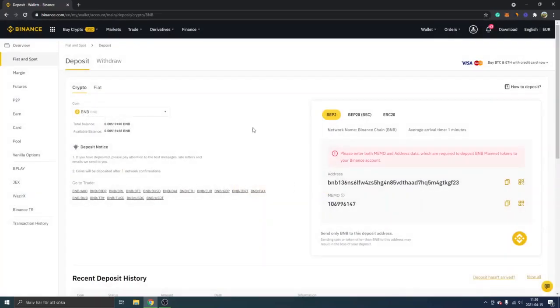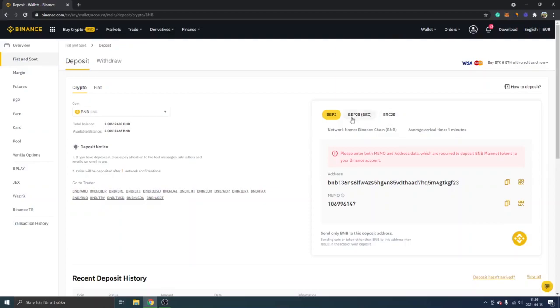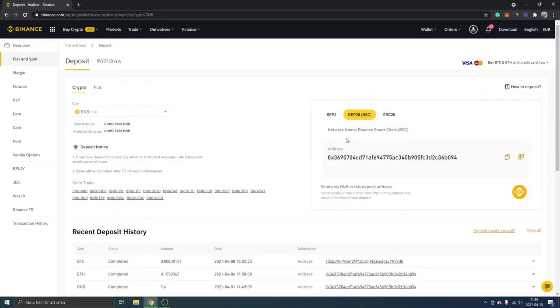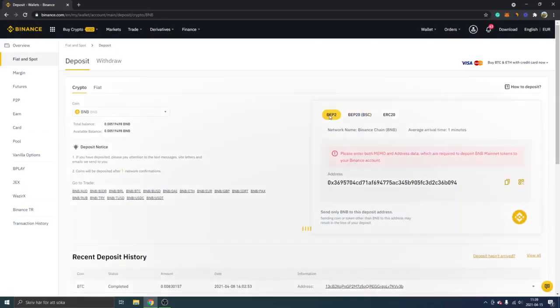Now the first thing is we will get a couple of alternatives on the networks to select right here. Usually I go with BEP-20 Binance Smart Chain right here, and you will just get an address right here that you can deposit to. This will probably vary depending on what type of exchange you use.